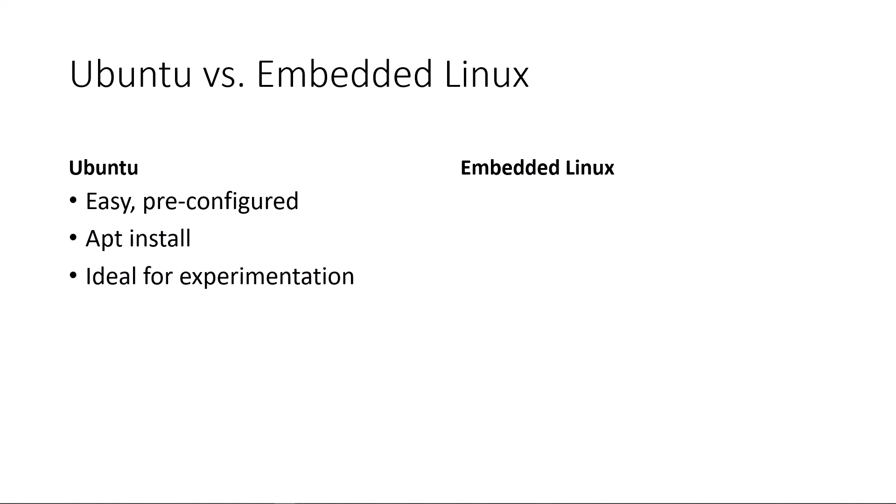Once it's time to get to more advanced evaluation or product development, using an embedded Linux build that's trimmed down to just what your system needs allows you to have faster boot time, a smaller memory footprint, and get more performance out of your system.